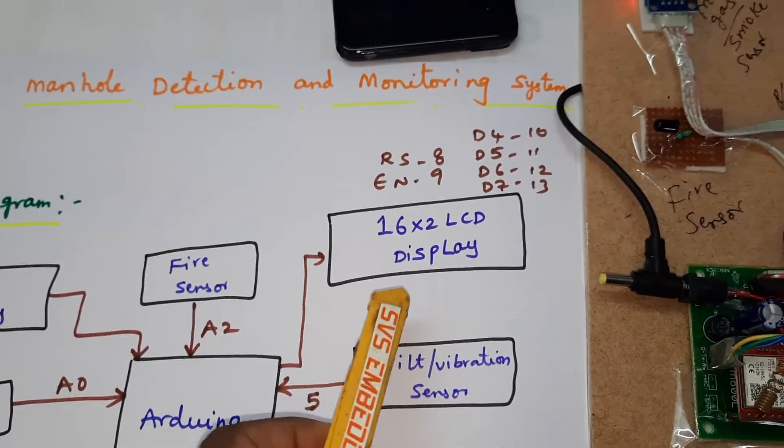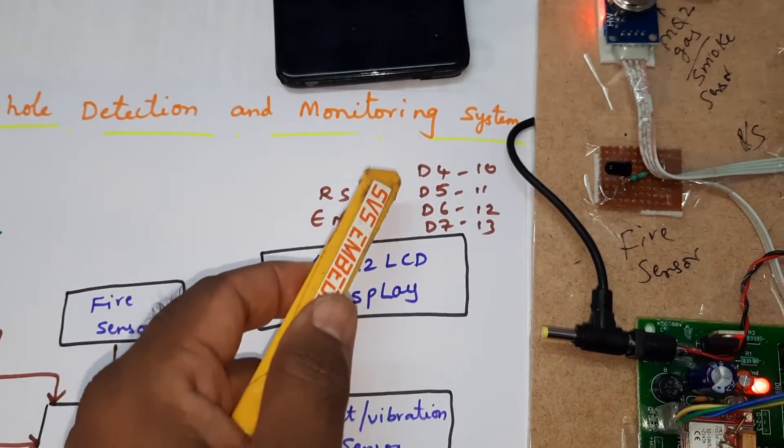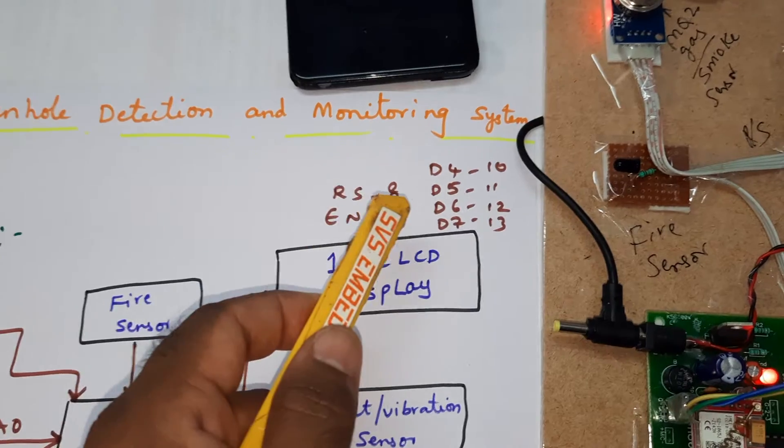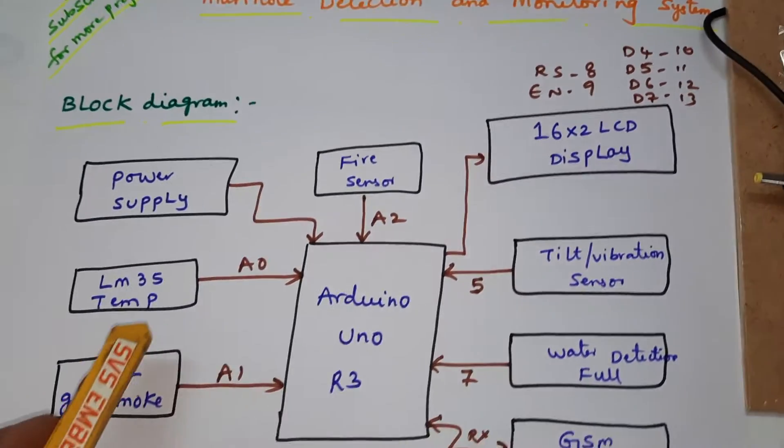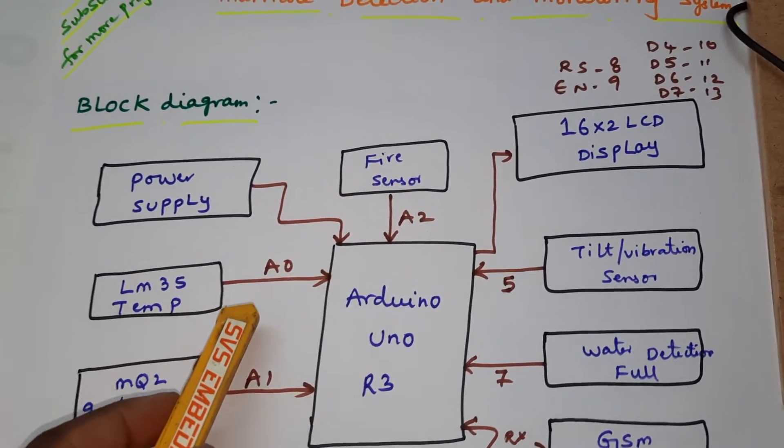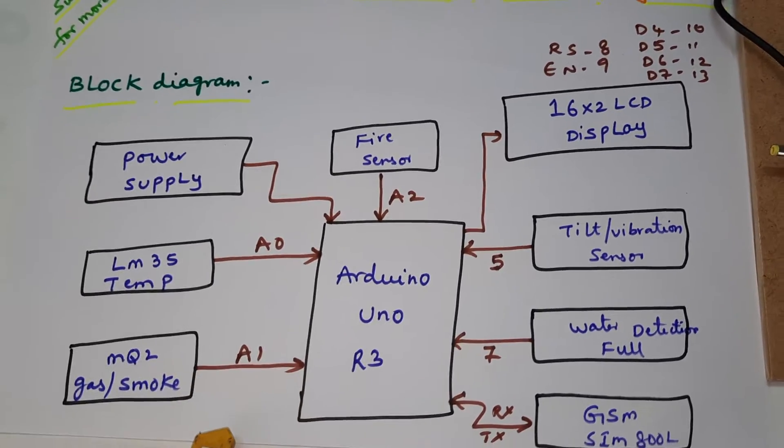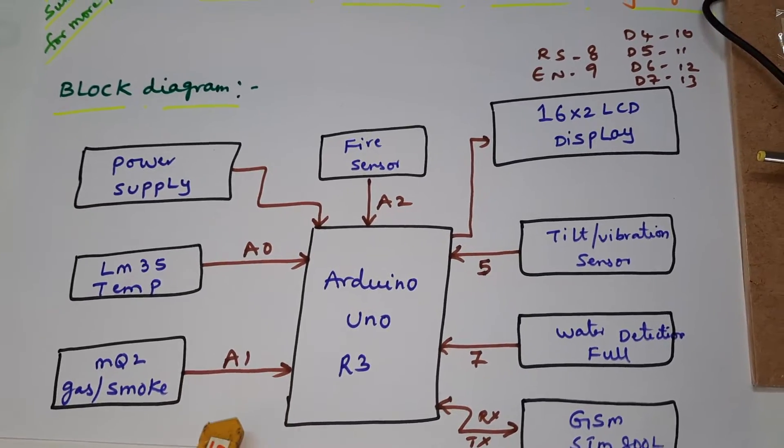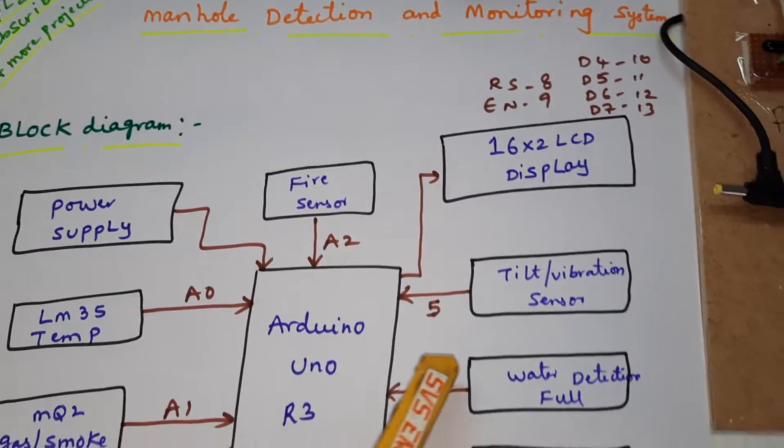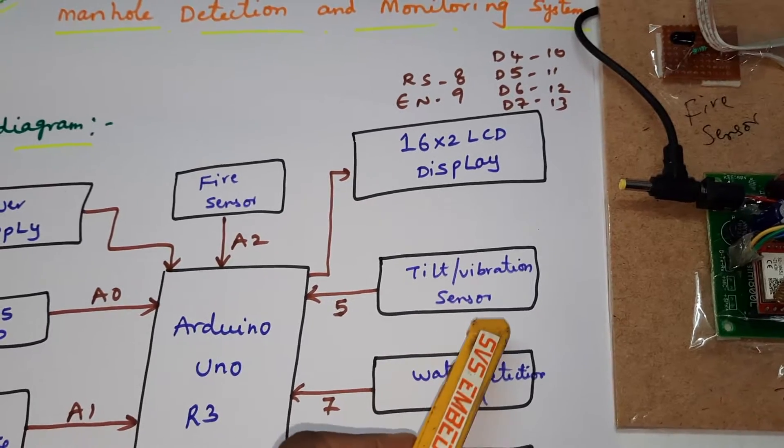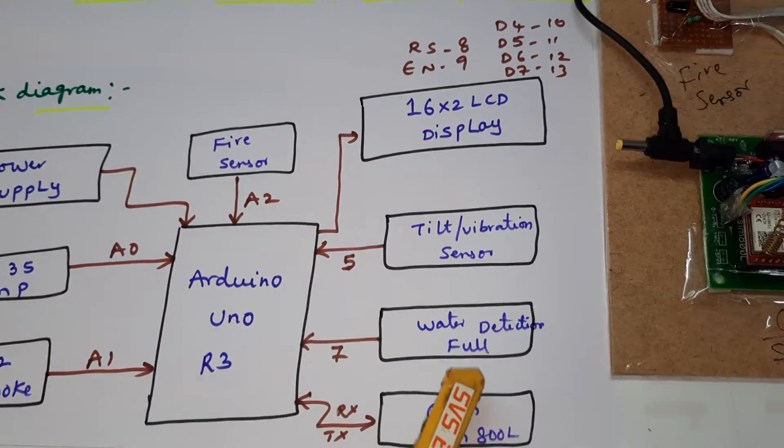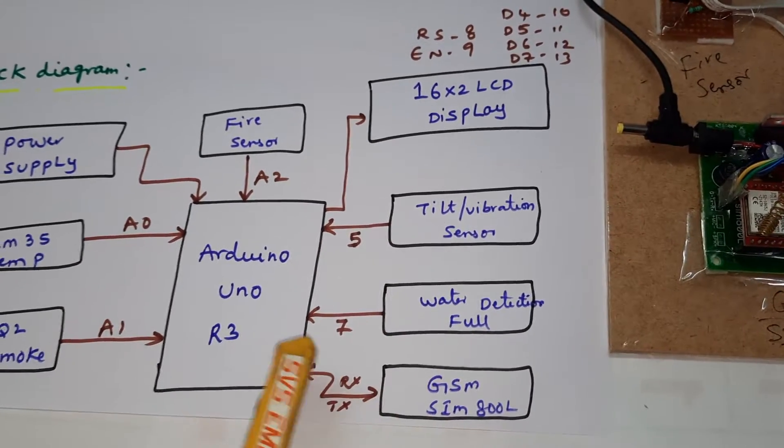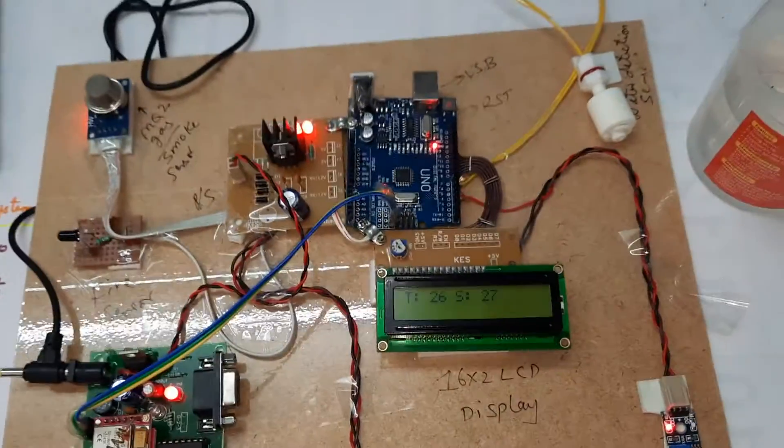And 16 cross 2 LCD display with RS, Enable, D4, D5, D6, D7 at pins 8, 9, 10, 11, 12, 13. Those sensors are connected with LM35 temperature sensor at A0, smoke sensor A1, fire sensor A2, tilt vibration sensor digital output connected to fifth pin, water level digital output is seventh pin, GSM SMS alert.